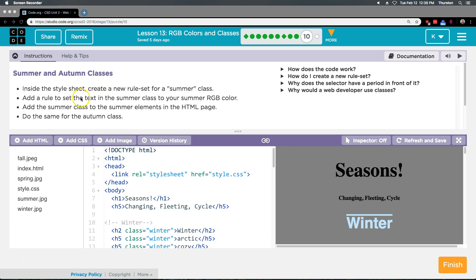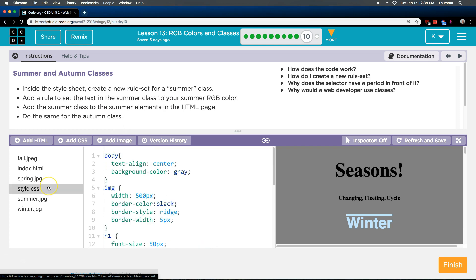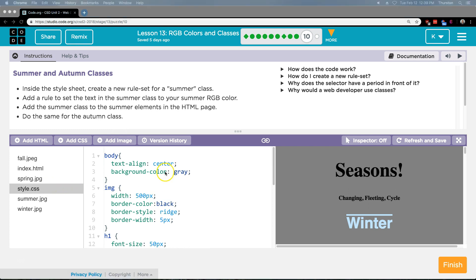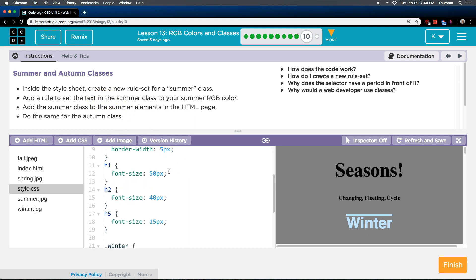So add a rule set, add a rule to set the text in the summer class to your summer RGB color. So to set it to that we're going to go way over here and we need to click on style.css and then once here we actually are going to click on the style sheet and now we need to add a rule to this set to set the text in your summer class.